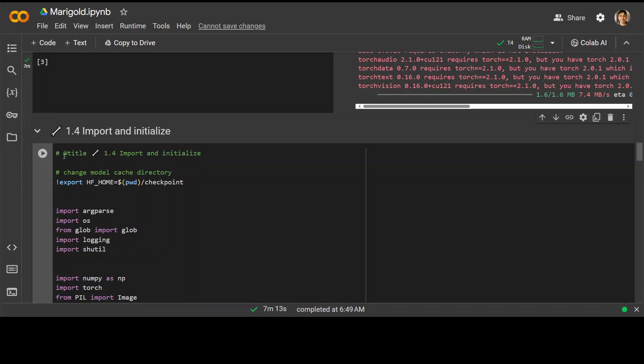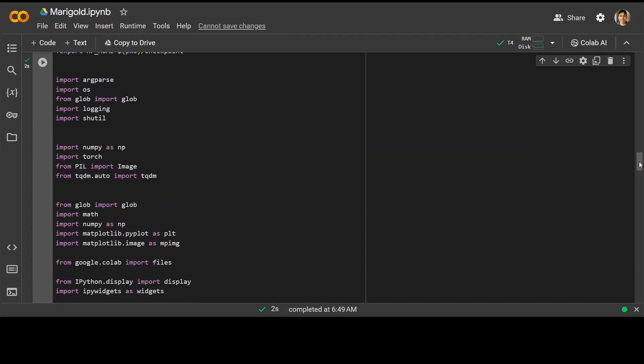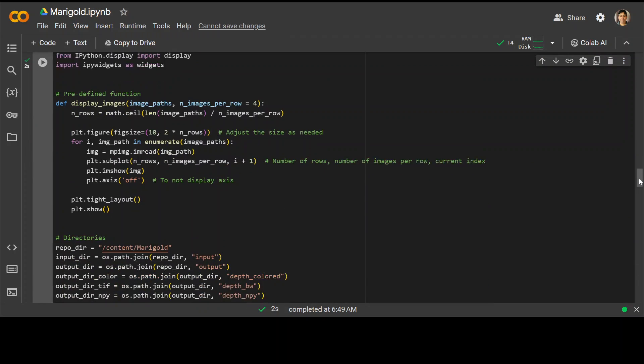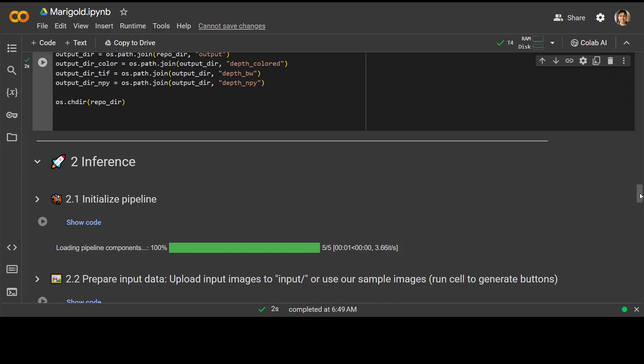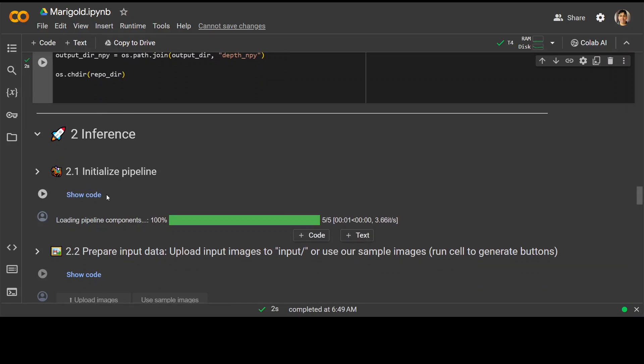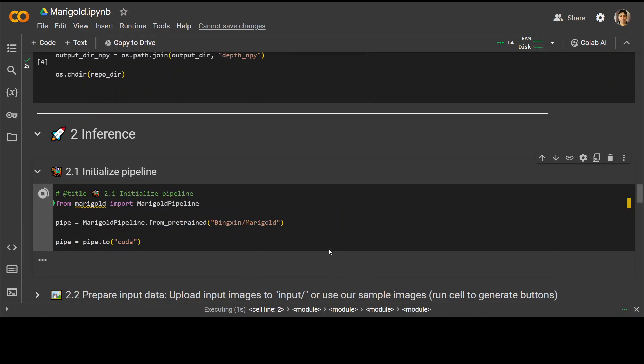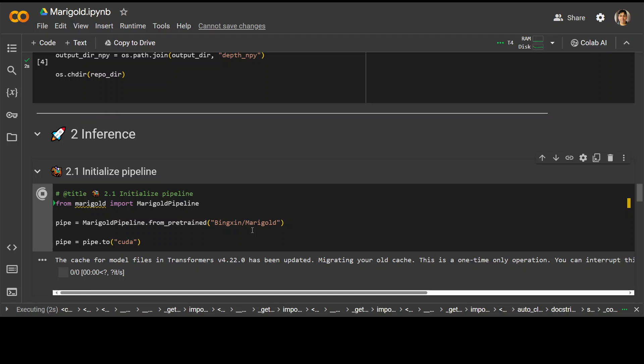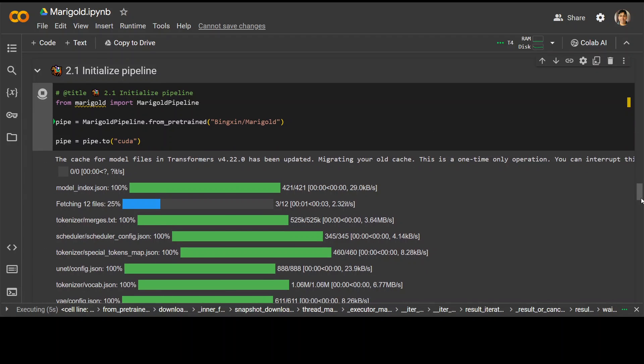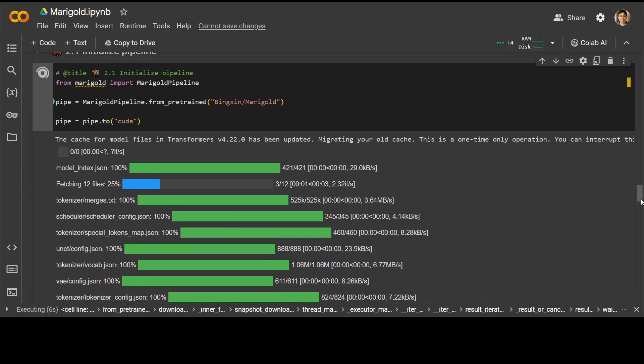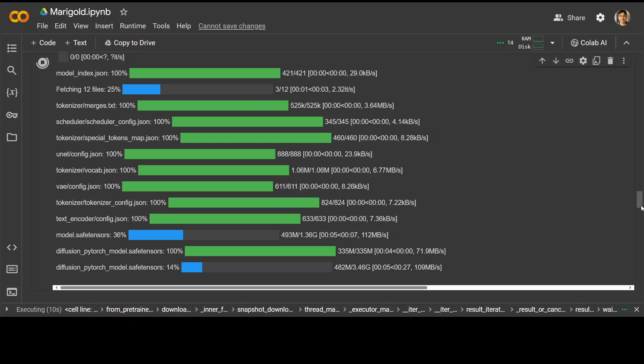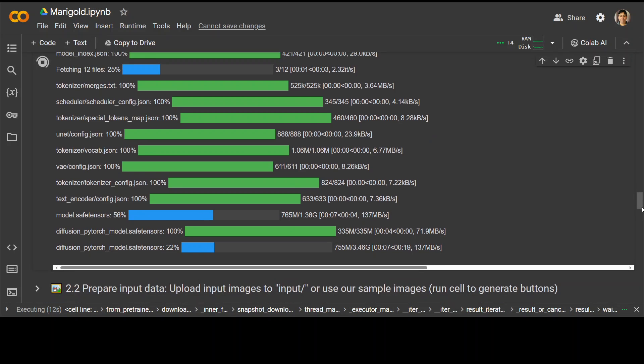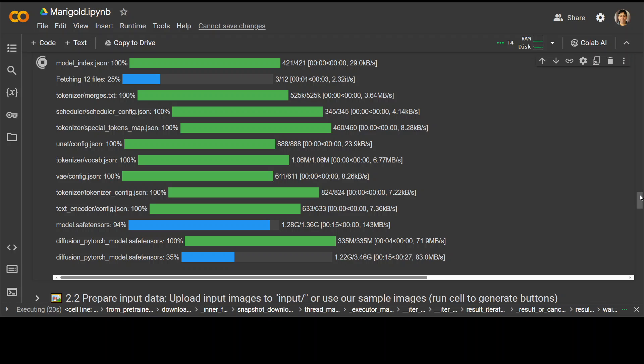Let's import and initialize it with just changing the directory and then importing some of the libraries which we have downloaded and then defining some of the functions. Now this is where we do the inference. As you can see, we're downloading this model Marigold and then just piping it through CUDA. It's not a very big model, so it should be good. The biggest file is just under 3.5 gig, which is nice. So let's wait for it to finish. Thankfully, the speed looks good today.